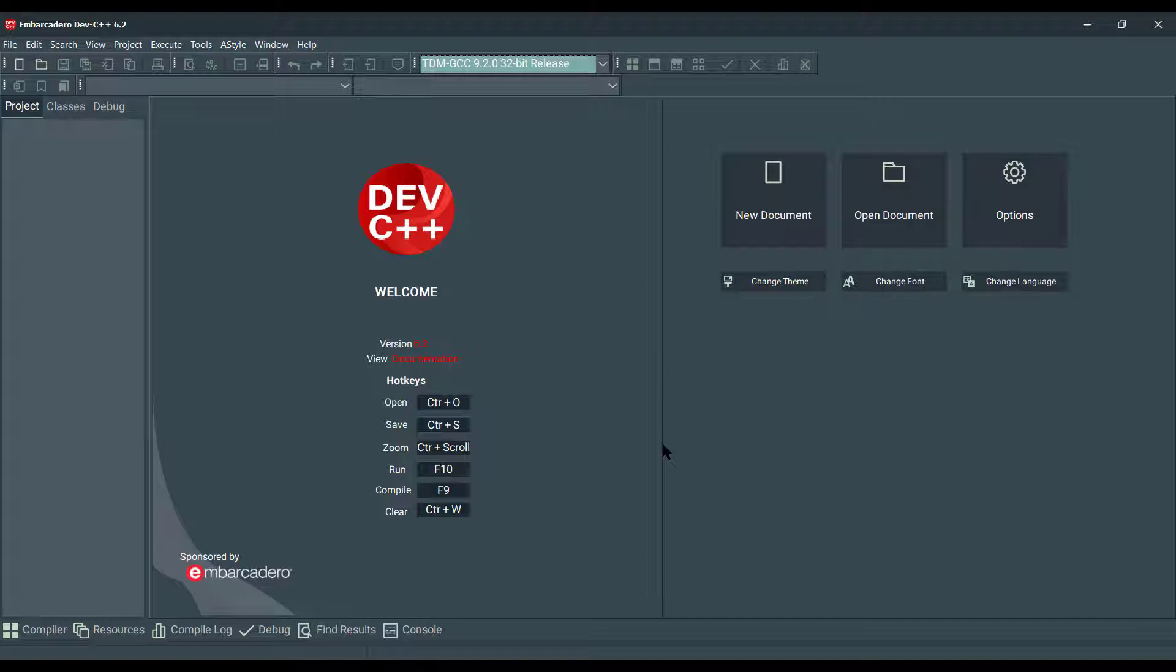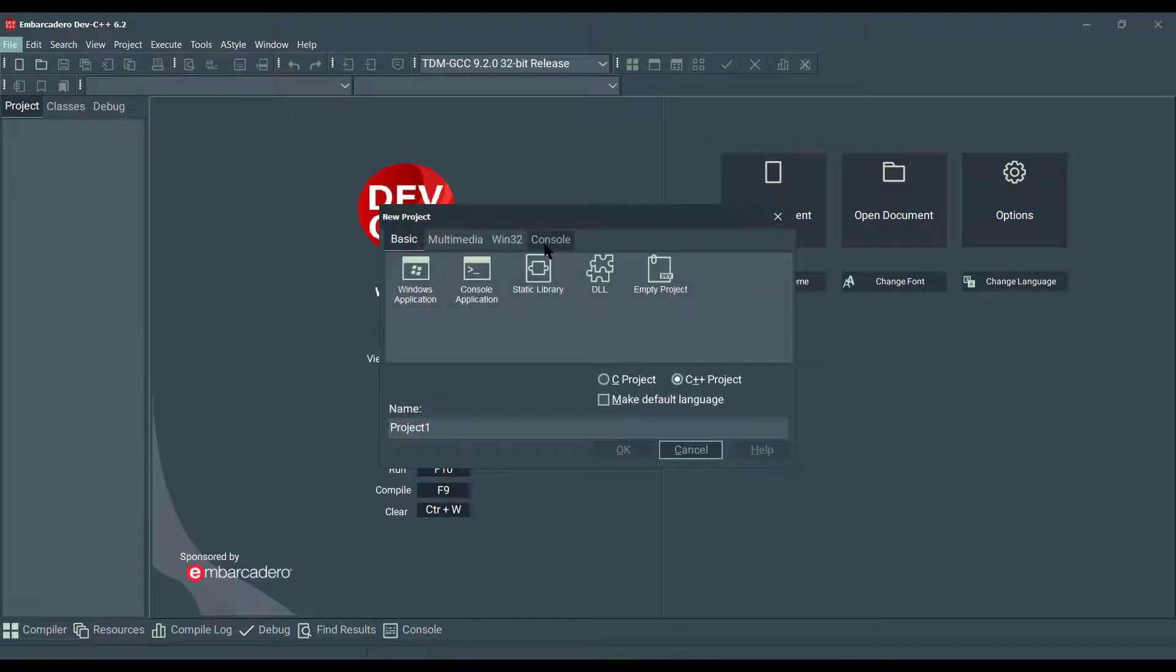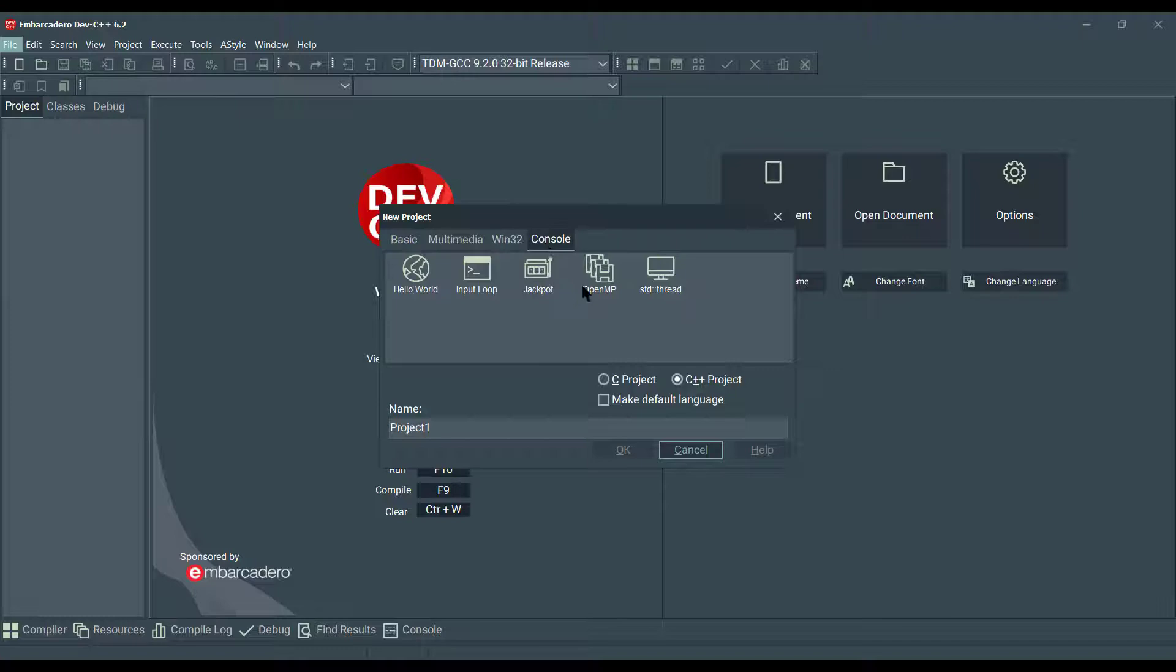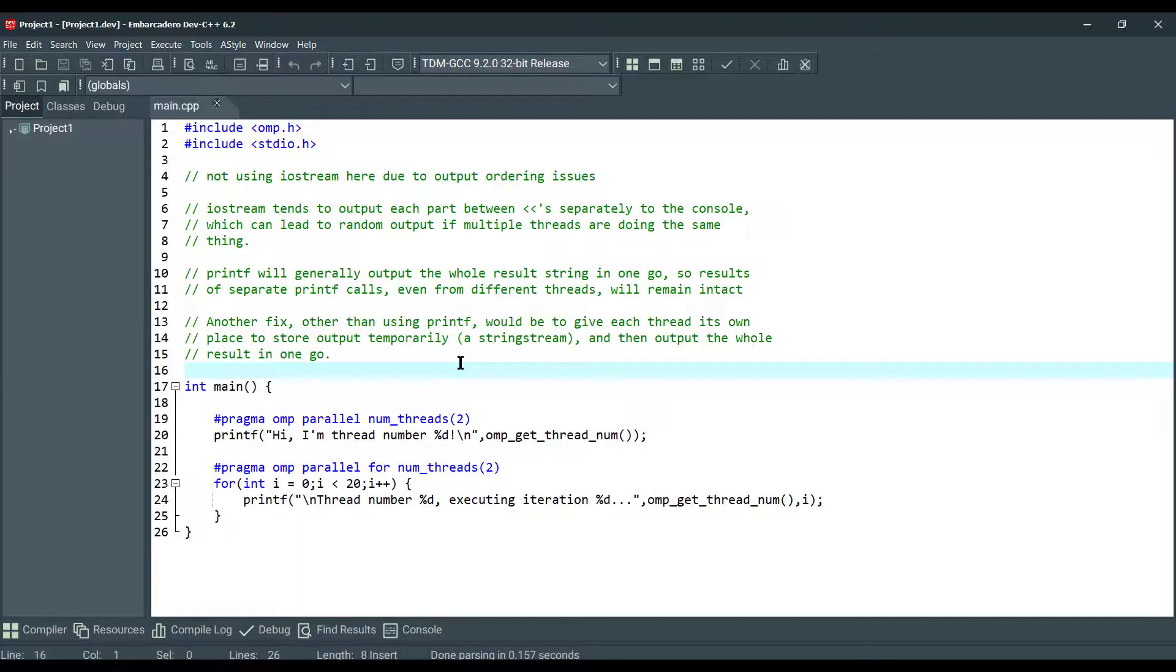So now, let's code it. Go to File, New, Project, go to Console here, and select OpenMP, select C++ here, and click OK. So as you can see, this is our quick start code.